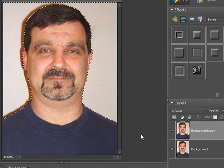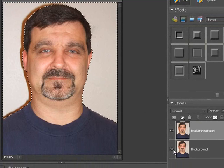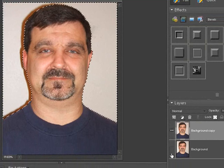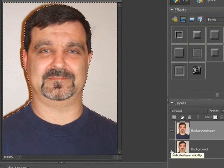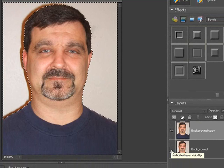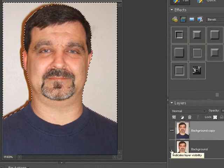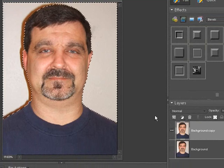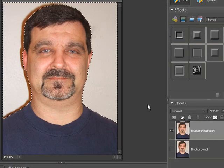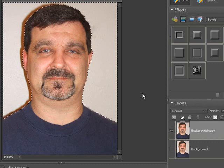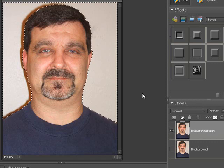Once you have that completed, go down here and deselect the original background. Just shut the indicator layer visible. See where it says indicates layer visibility. We don't want that visible. This is our background copy. Now hit your delete key.